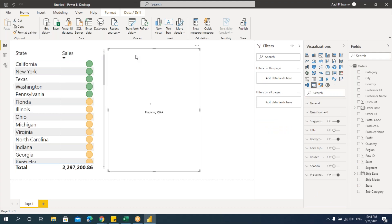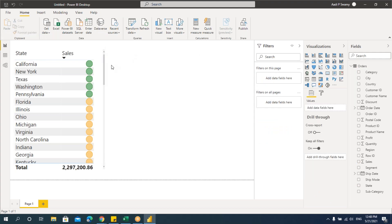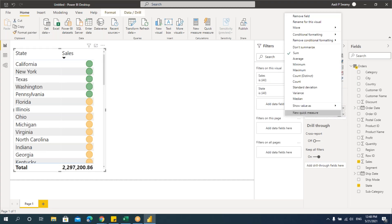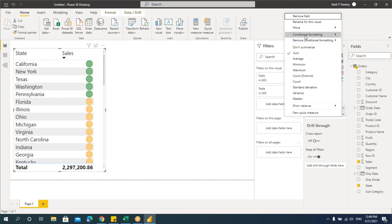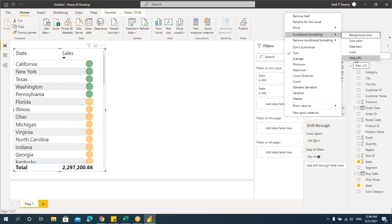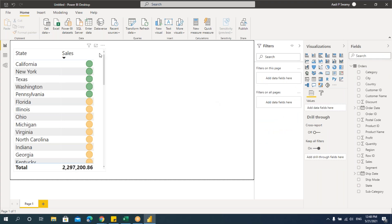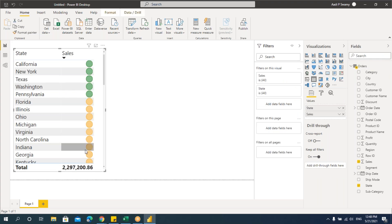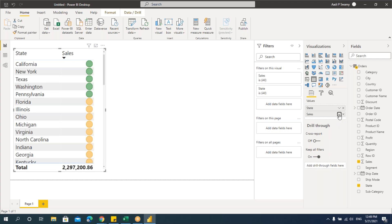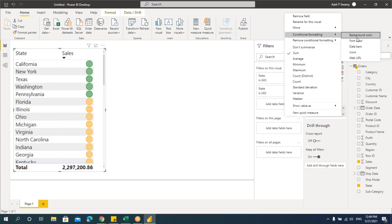We also have one more option — web URL. We'll work on this later with another dataset. For the sales column with numbers, we could easily give ranges and format it. Let's remove this formatting.